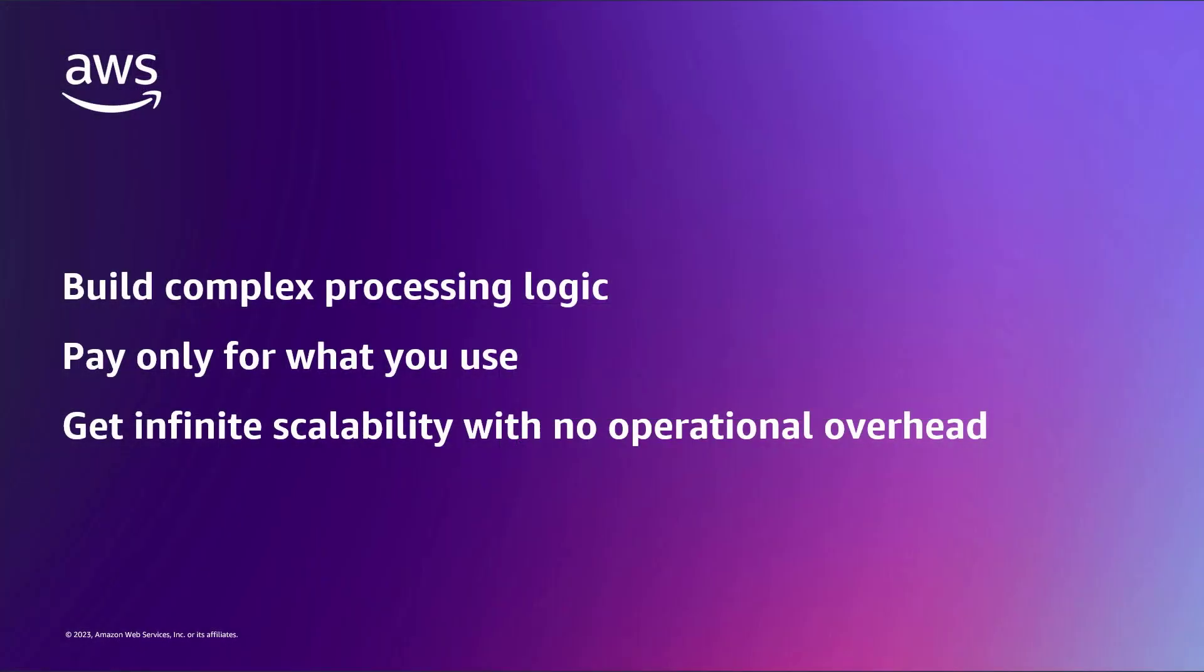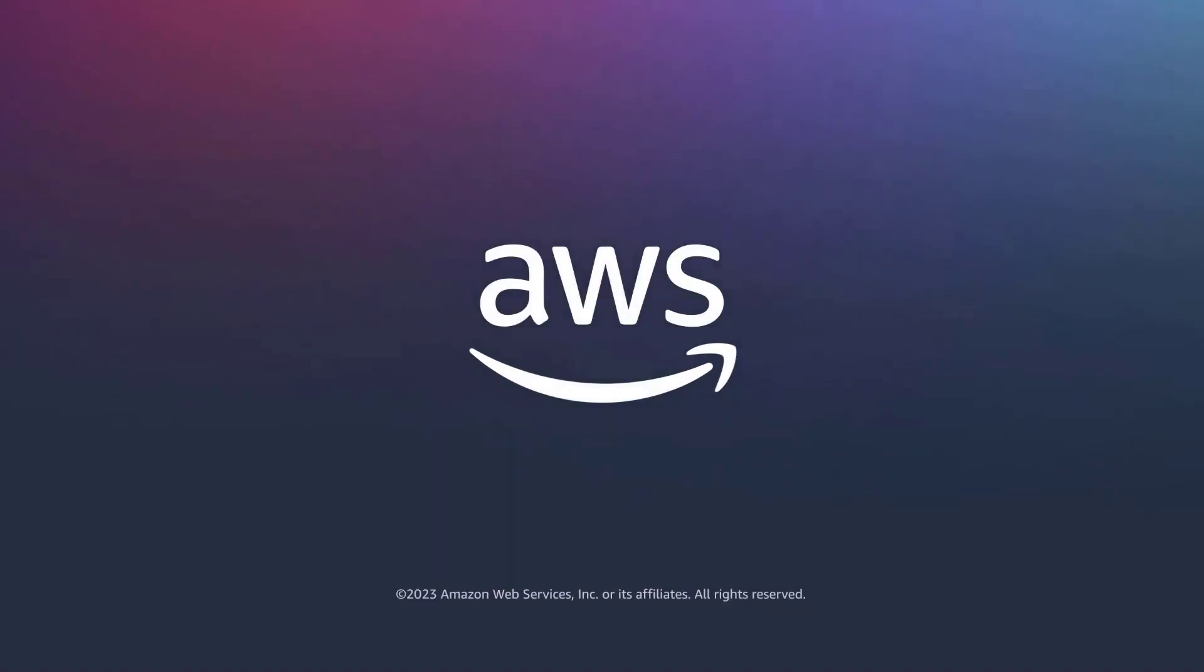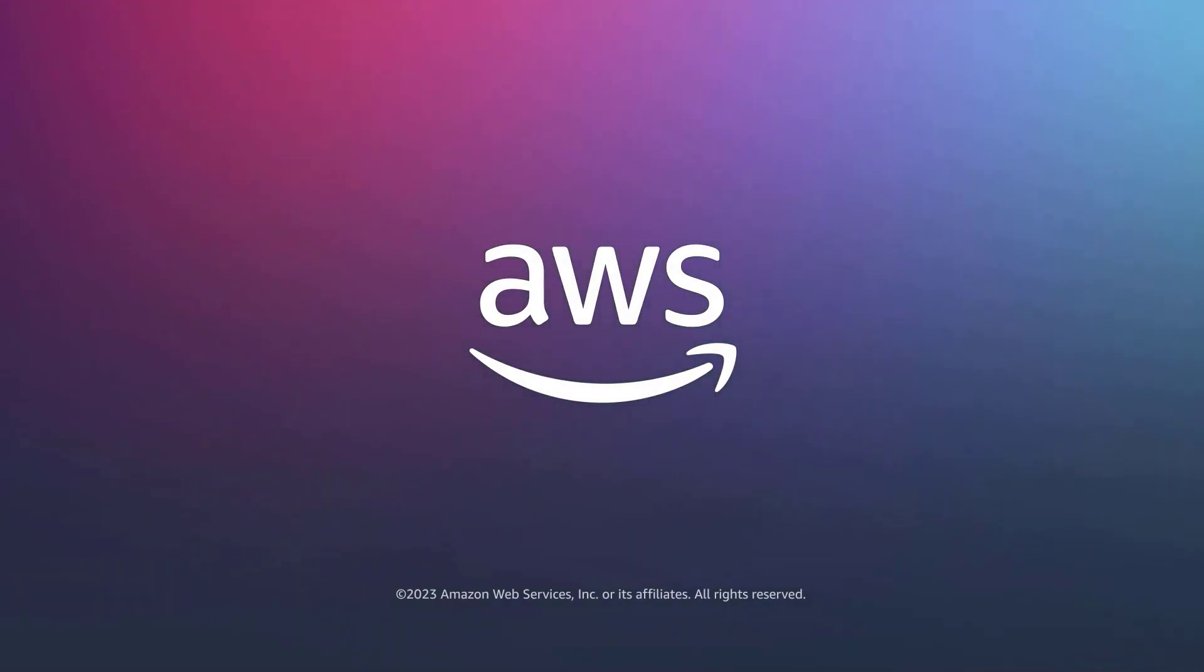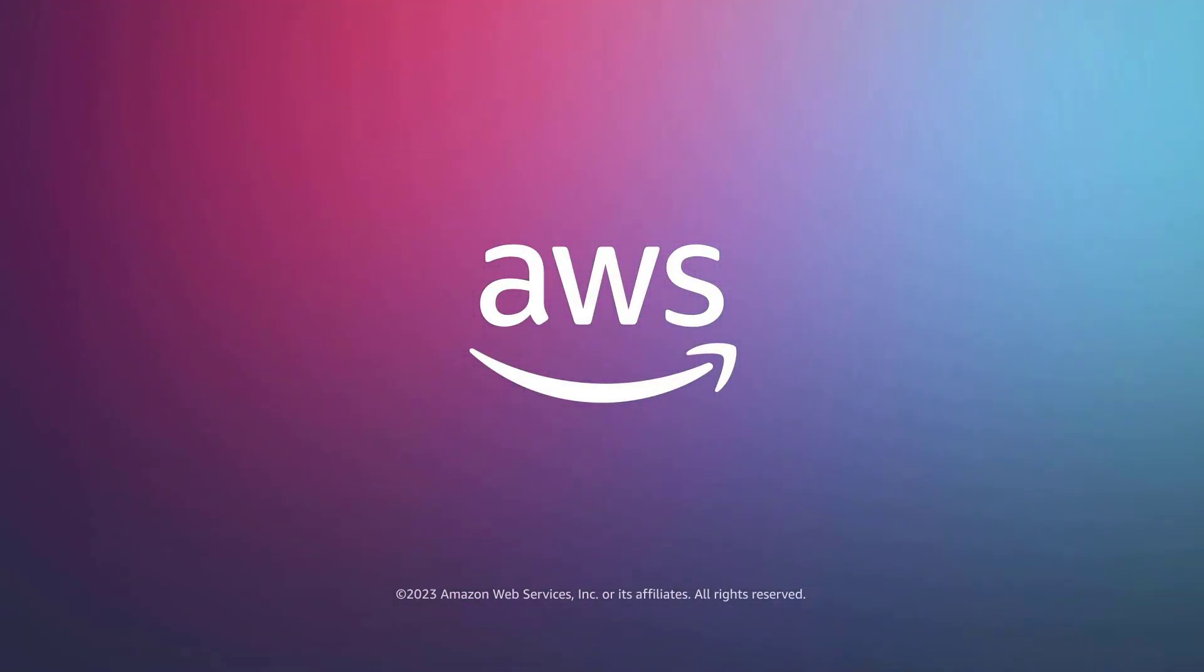You've just seen how to process Amazon Kinesis data streams using AWS Lambda. You can learn more about this topic in the description and links for this video. Thanks for watching. Now it's your turn to try.